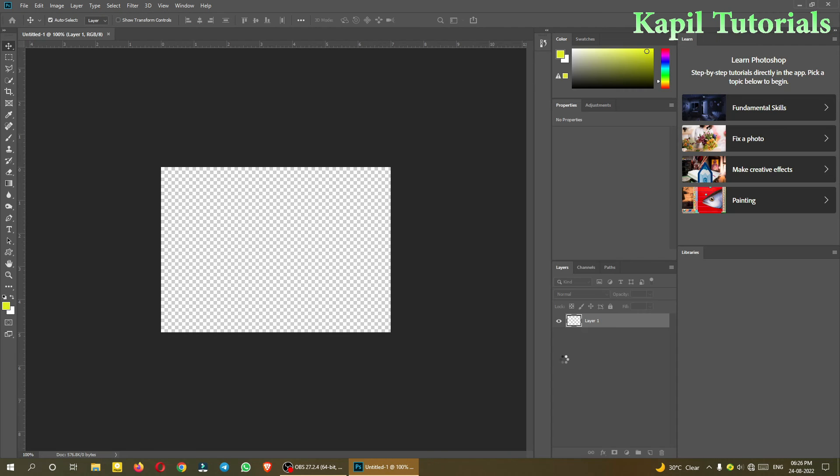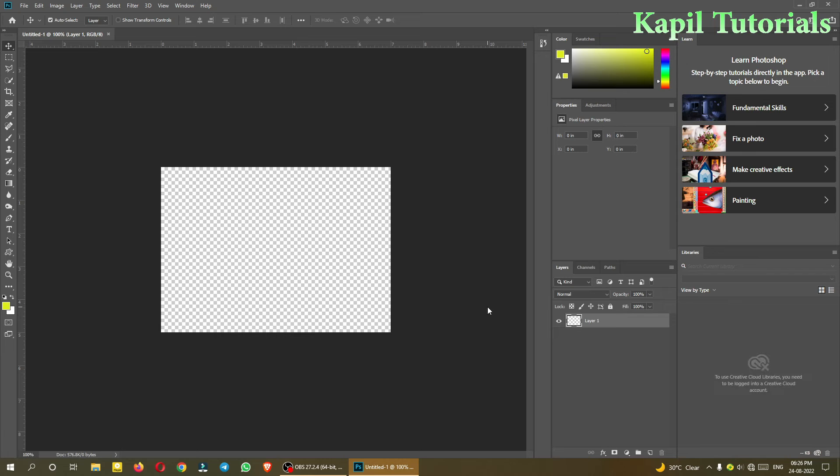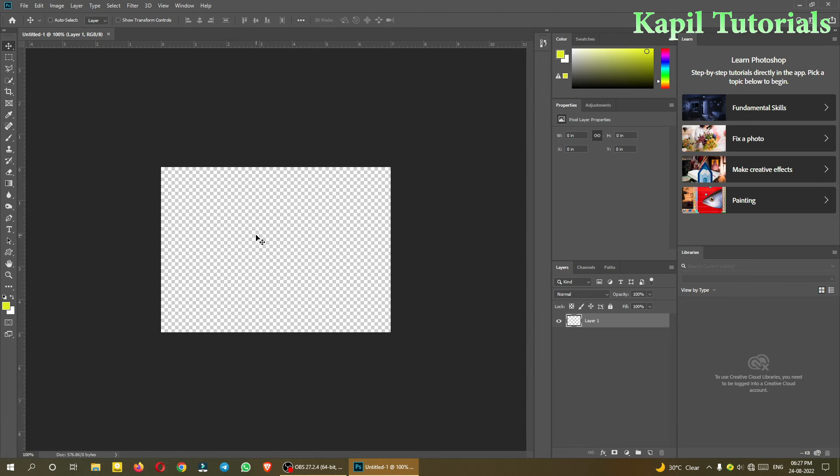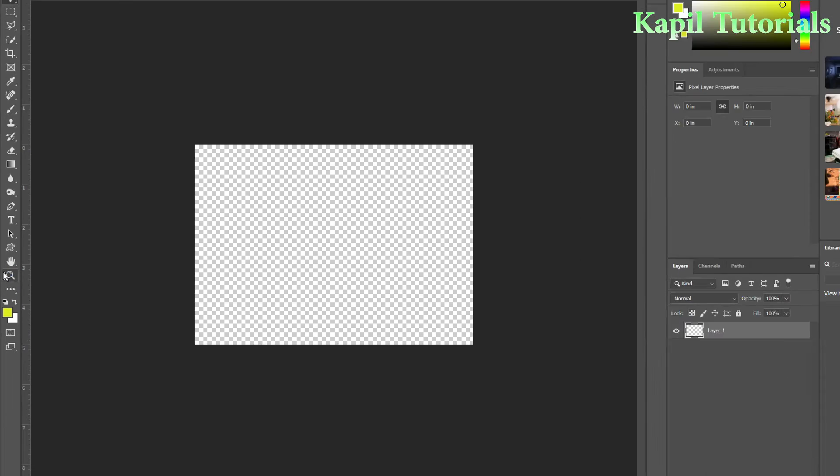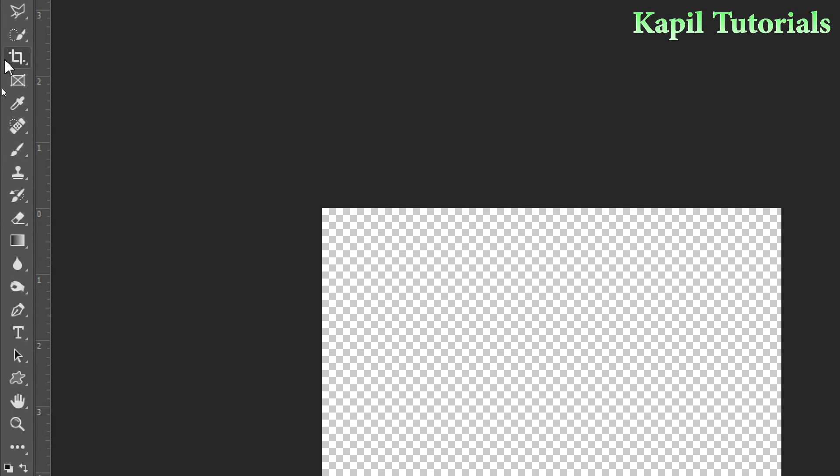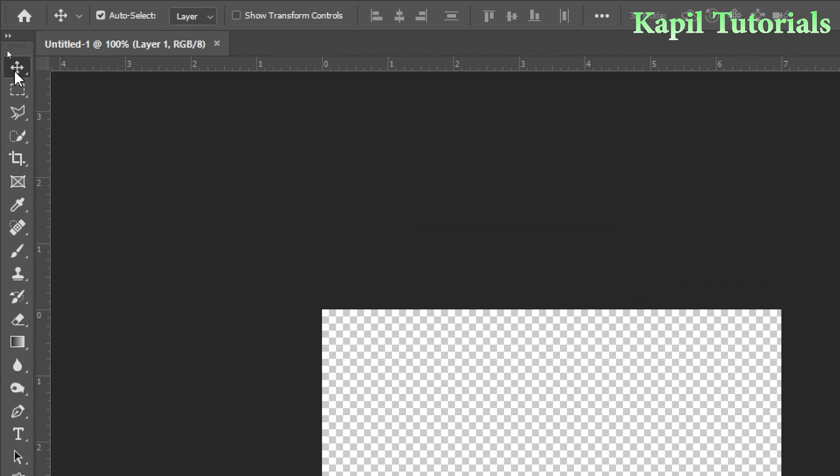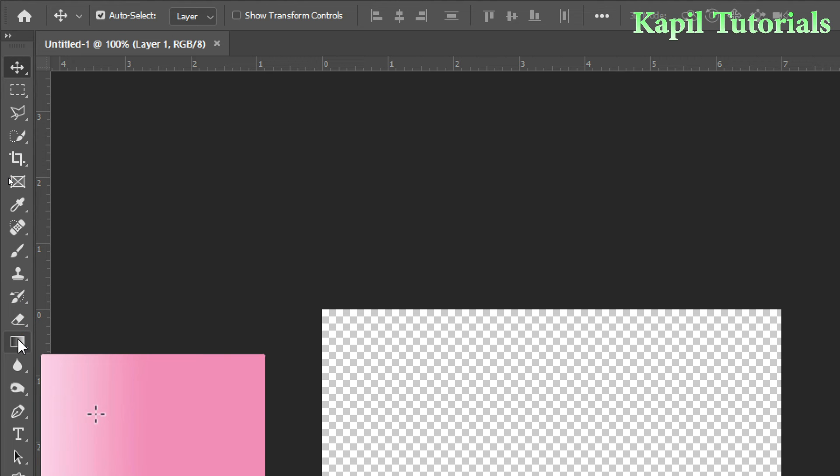Now wait for some time and you will see this default interface. The area what you are able to see here is called the workspace. On the left side you can see the tools panel - there are different tools available here. Slowly I'll teach you how to use the tools.